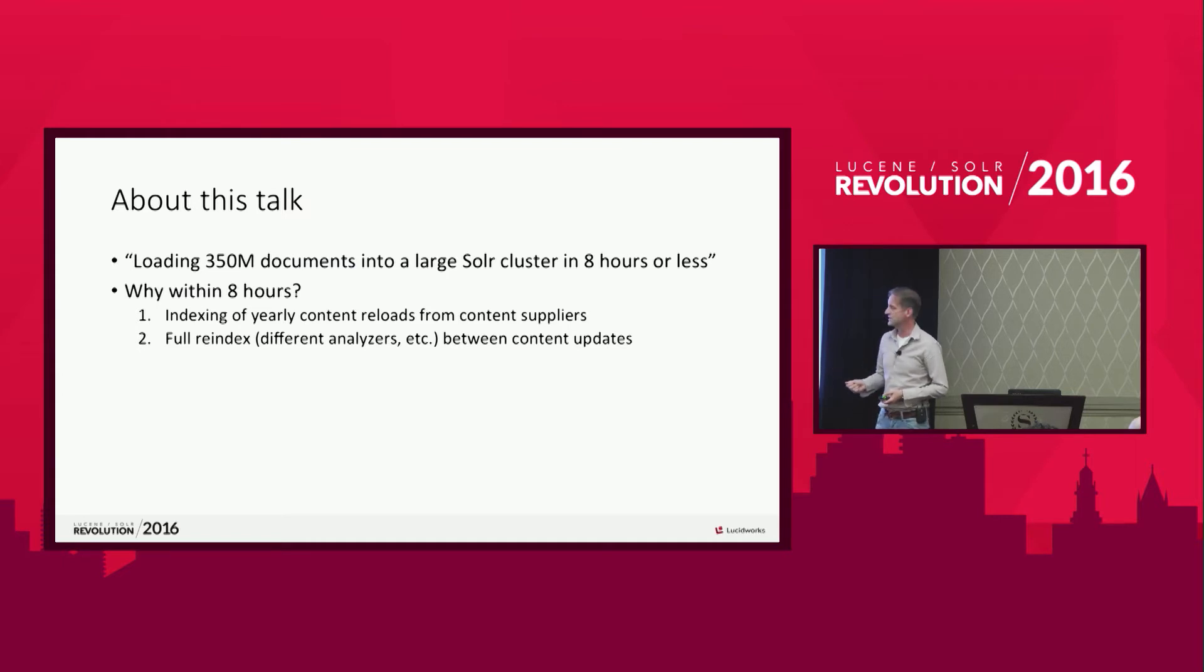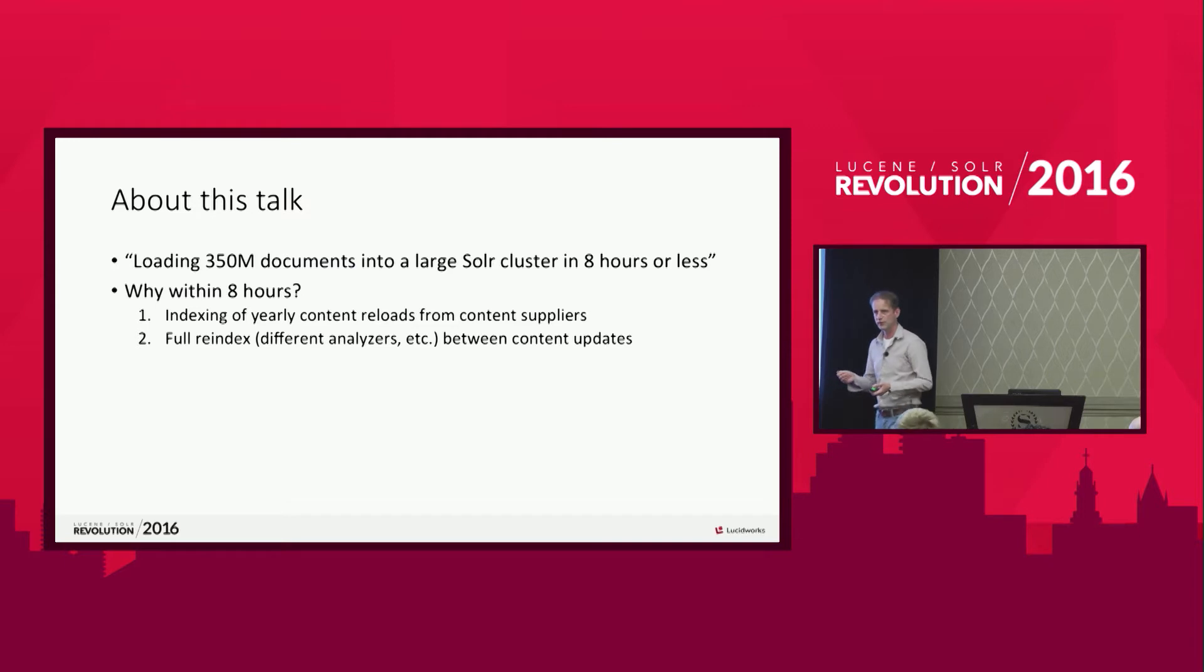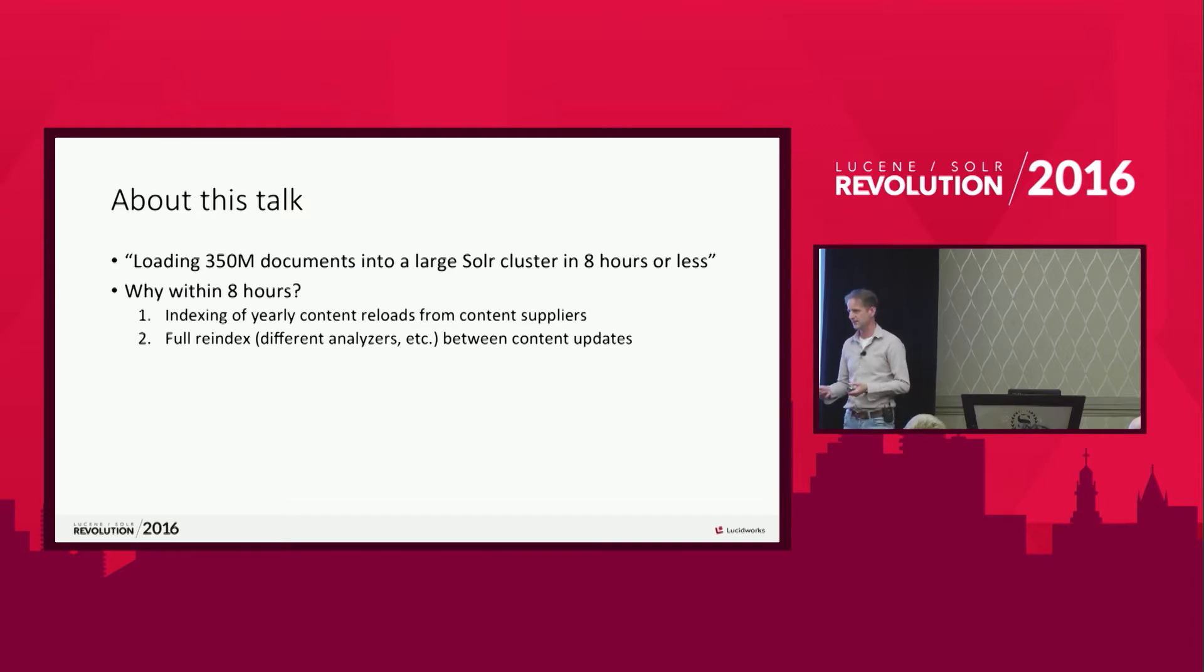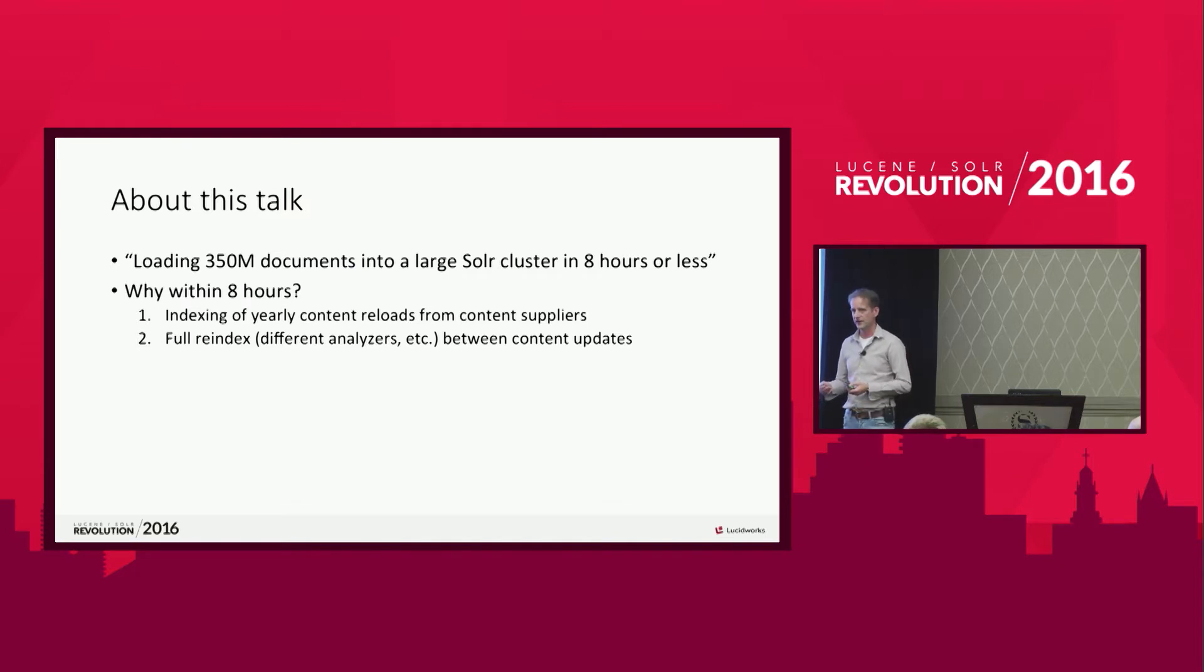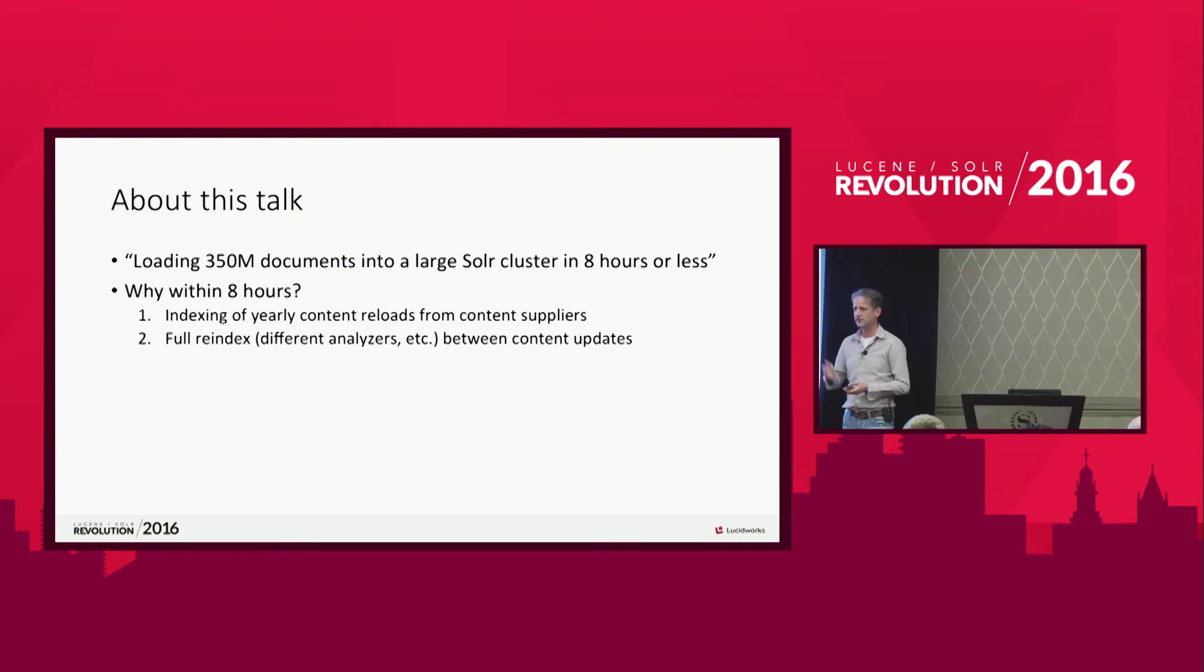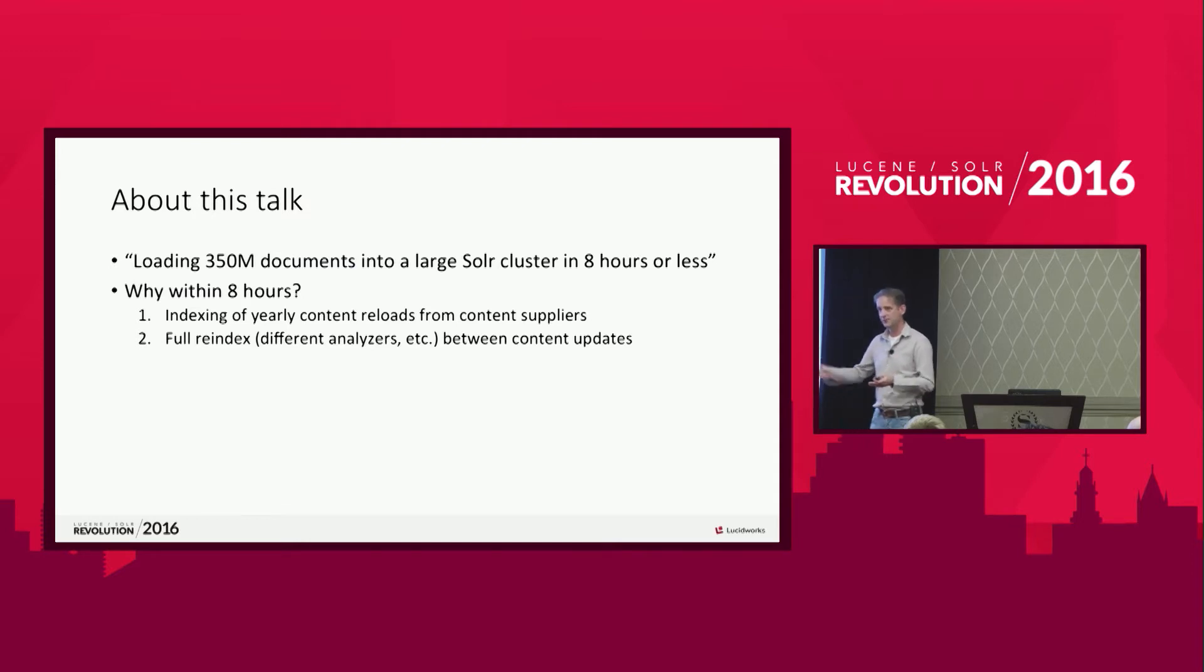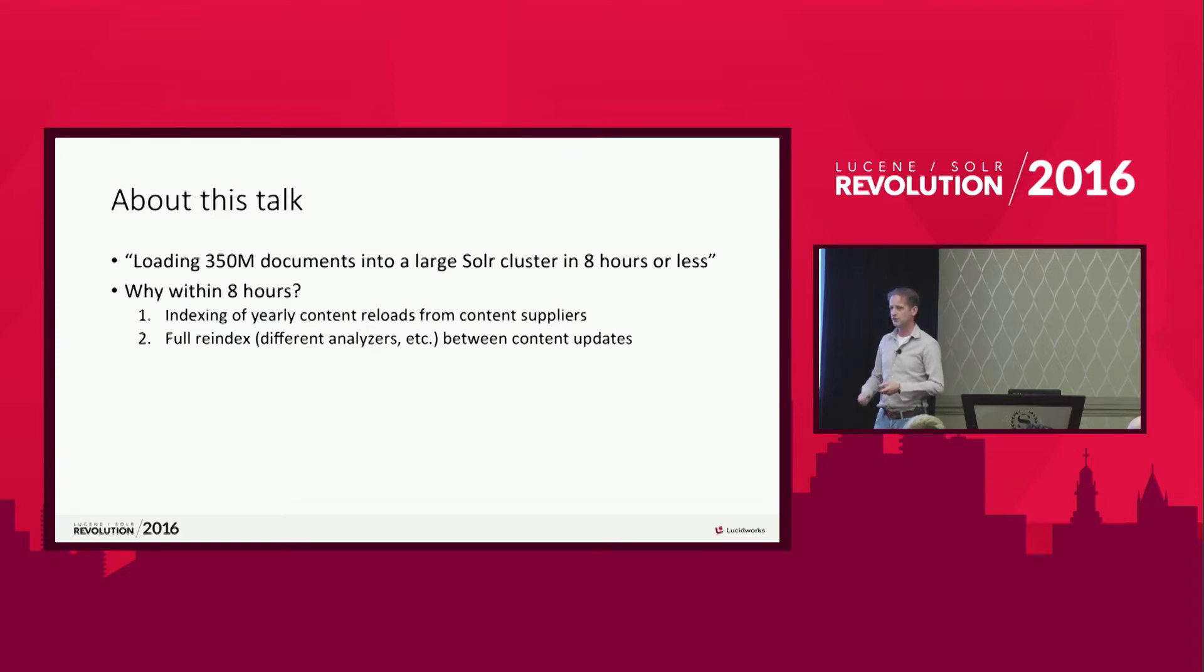The second reason to do this is to have the flexibility to do a re-index of all your data. For instance, when we decide that we want to do a different kind of analyzing of our data, maybe use n-grams or shingles or use different languages. We want to have the flexibility to do that very fast. And we want to do that between the updates we get during the day. We can hold off the updates one day, do the full re-index that day and then updates coming in the next day.